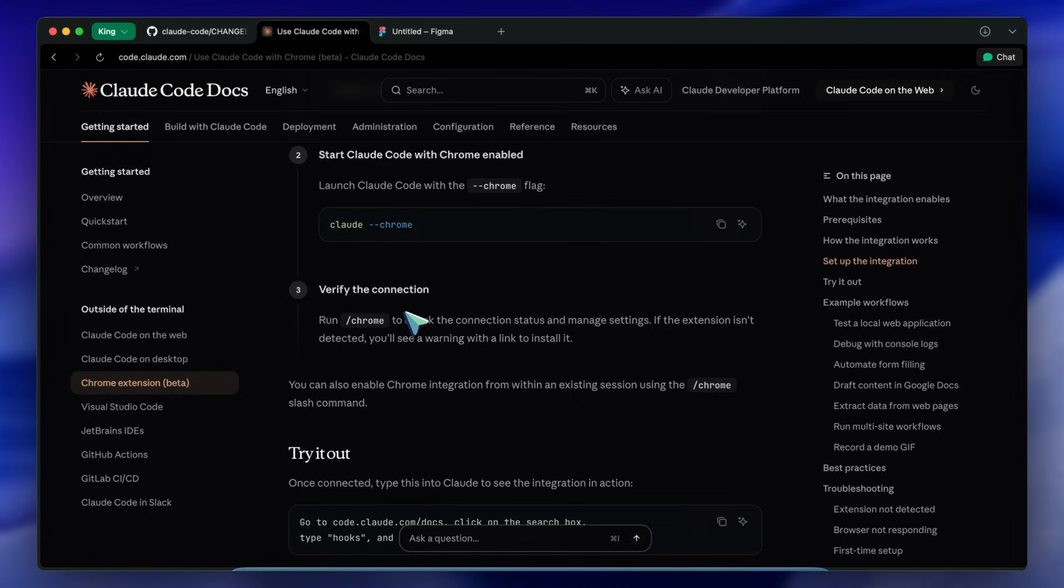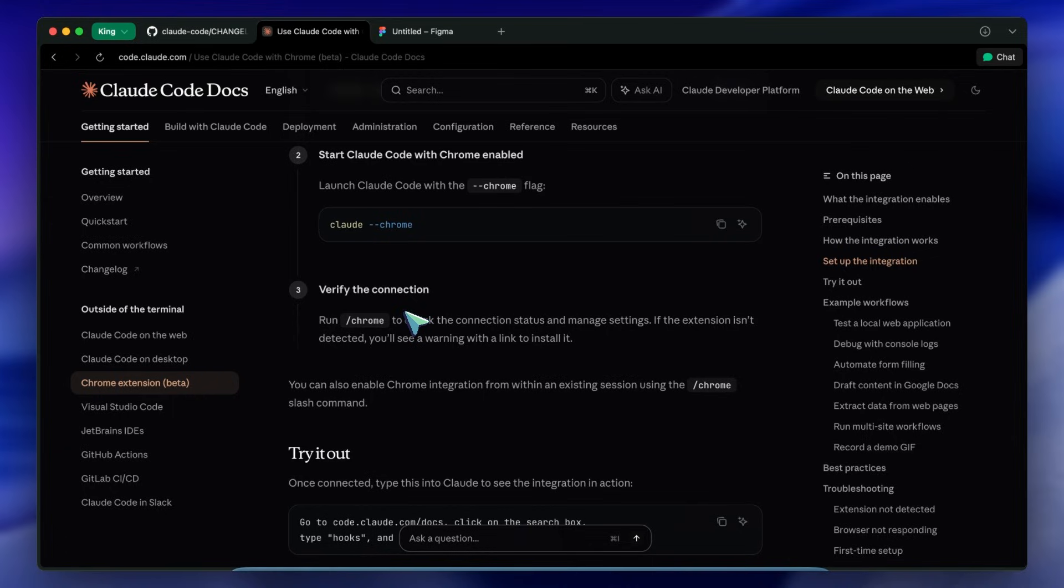And it can actually see the console logs and the DOM state. It closes the loop. You aren't the copy paste middleware anymore. You can just say the button on the home page isn't centering, go check it, and it can leverage that browser connection. It is still in beta but the direction is clear.